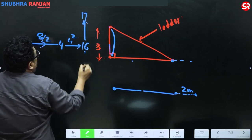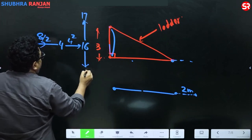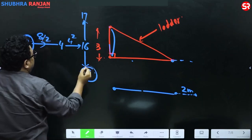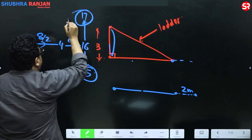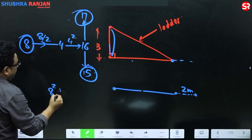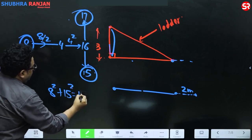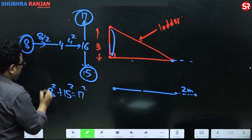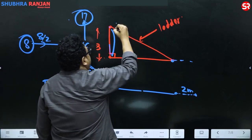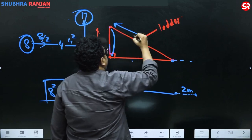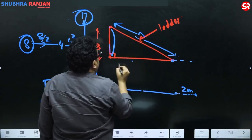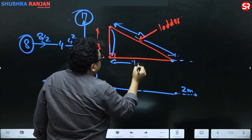So remember: eight, fifteen, seventeen. Eight square plus fifteen square is equal to seventeen square, which means the length of the ladder is seventeen and the third length is fifteen.